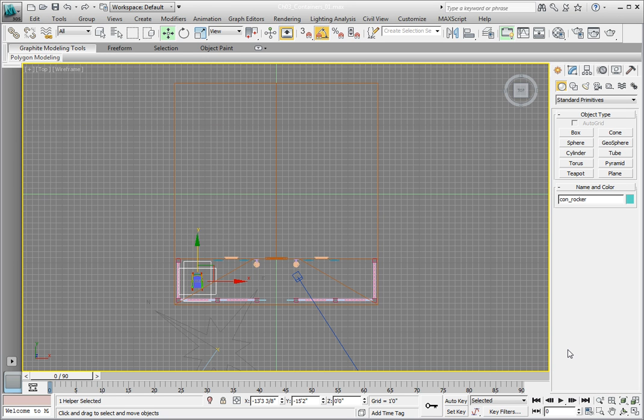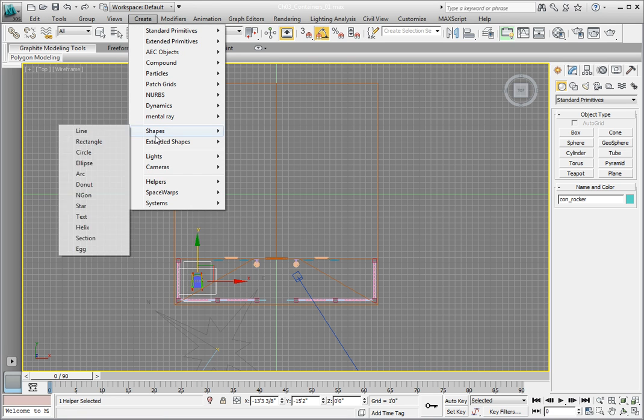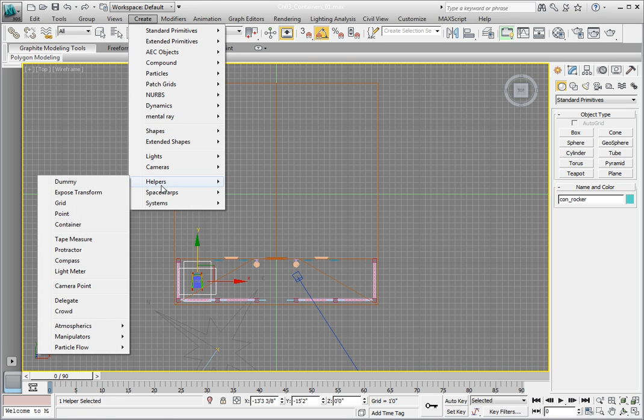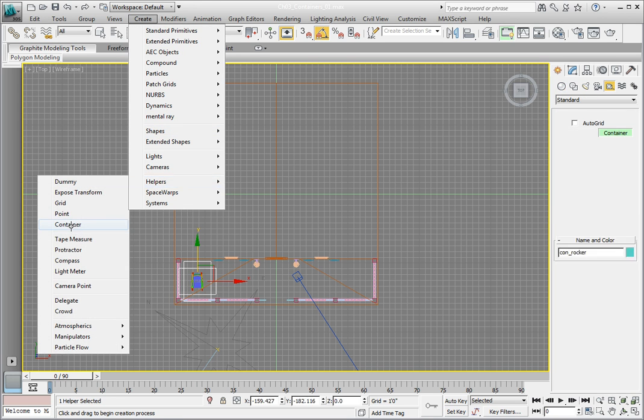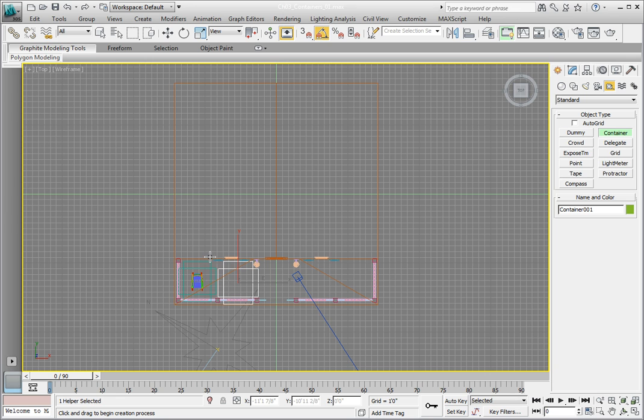In the Helpers object type rollout, click on the Container button. Click and drag a container object just to the right of the rocking chair we inherited before. Make this about the same size as the other container object.